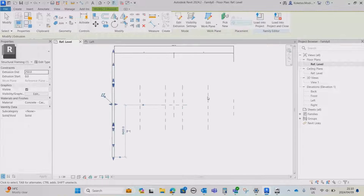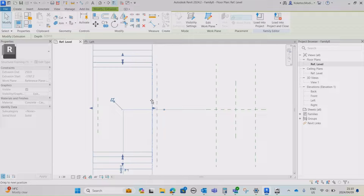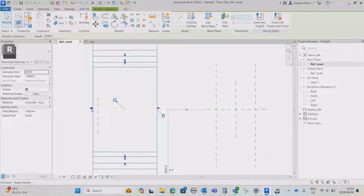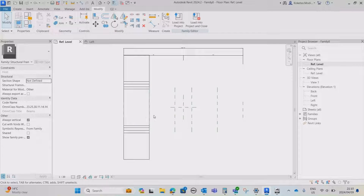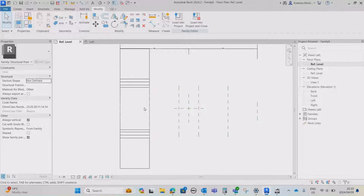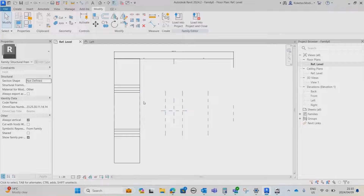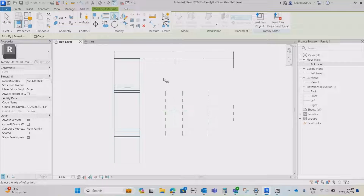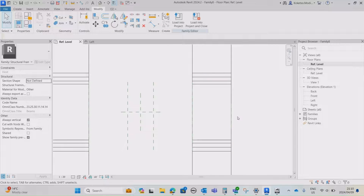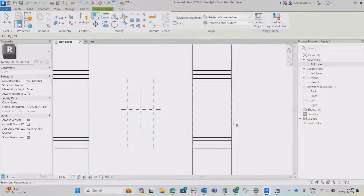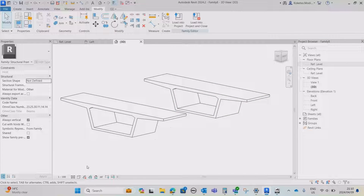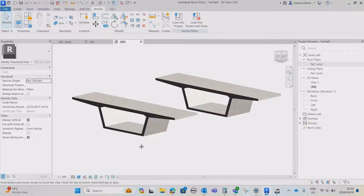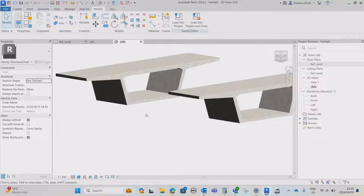Go back to your Floor Plan - Reference Level. Drag your extrusion to the second reference plane and lock it, then drag it from the other side to the left reference plane and lock it. In order to control its length when loaded into your project, you have to lock it between your reference planes. Select your extrusion, say Mirror - Pick Axis, pick the middle reference plane to copy it to the other side. Use Align to align the extrusion to the reference plane and lock it. Open the 3D view, change Level of Detail to Fine and Visual Style to Realistic.